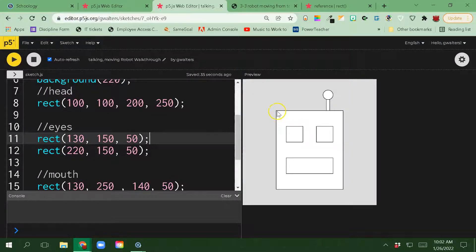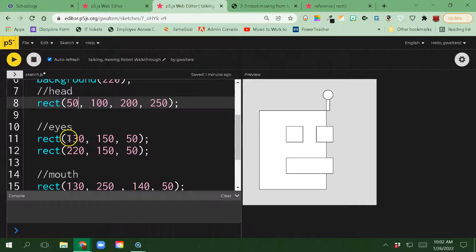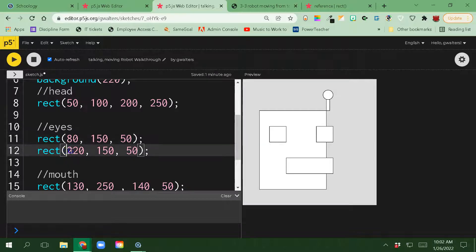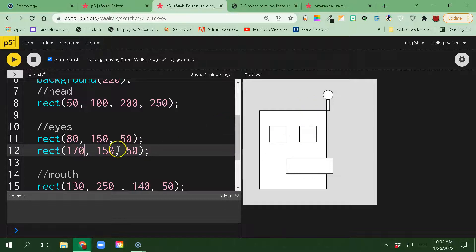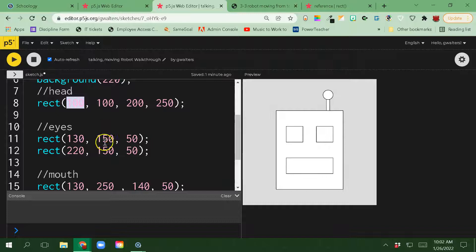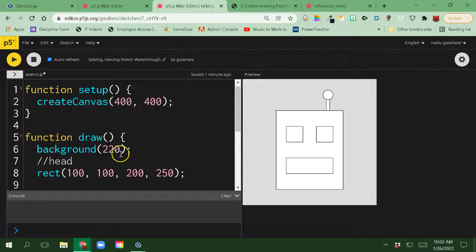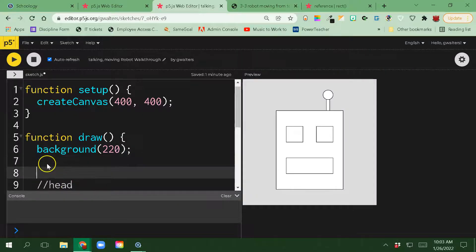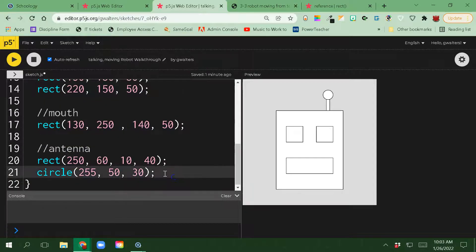If I wanted to manually move everything over and I said I wanted this to move to the left by 50, then I'm going to have to start doing the math on that. I'd have to move this to the left — 130 minus 50 is 80 — and then this would have to move to the left, so this would be 170. I've got to do that for each thing, but if I'm doing that with the mouse, I'm still going to end up having to do some type of calculation. So the easier way is to actually start using push and pop. I'm going to write push at the start of the robot, go all the way to the very end, and write pop.